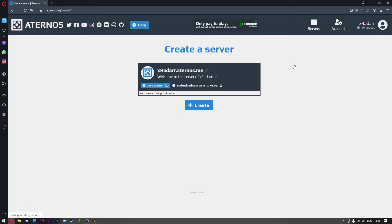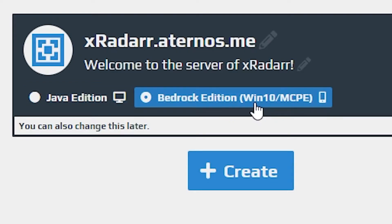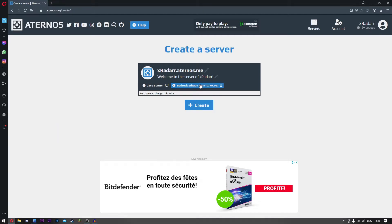It's going to ask you for two different things: Java Edition or Bedrock, Windows 10 / Minecraft Pocket Edition. That's right, you can also use this on Pocket Edition. What we're going to do is click this and simply click Create.